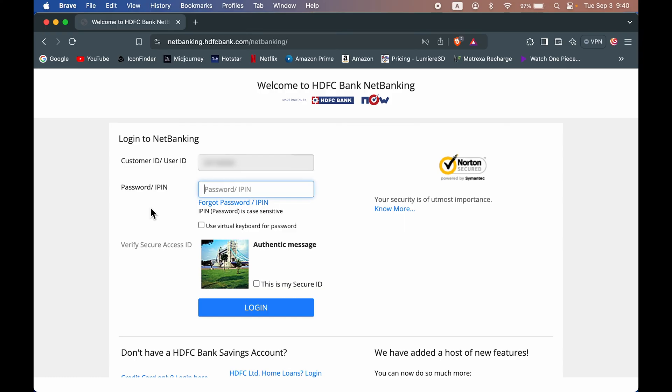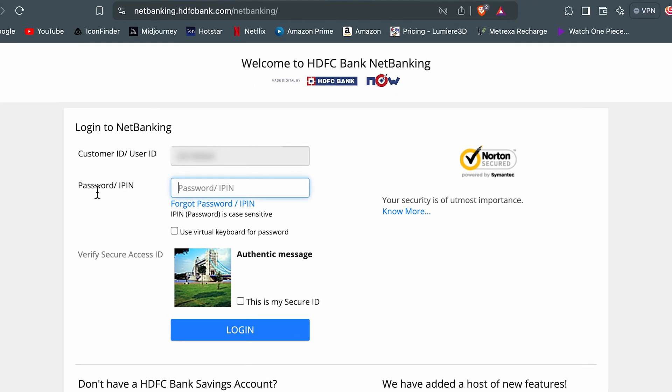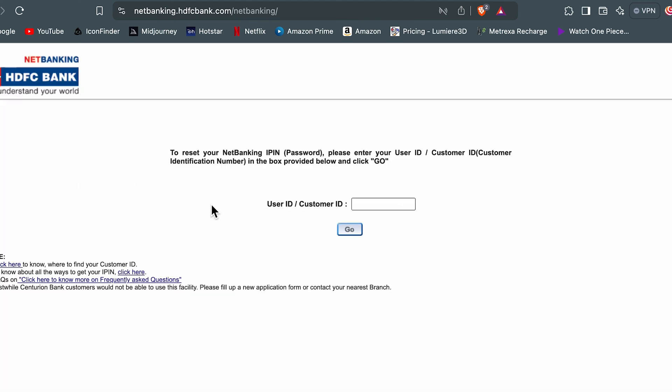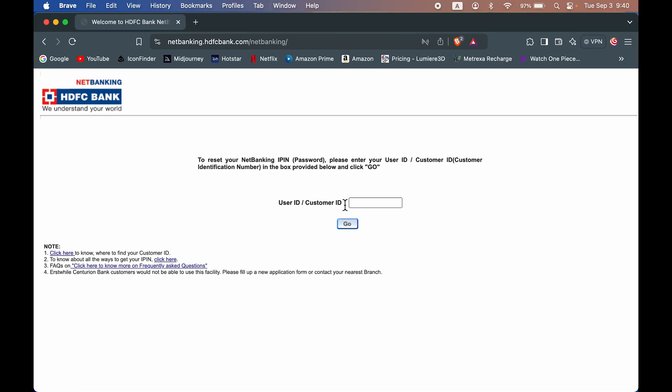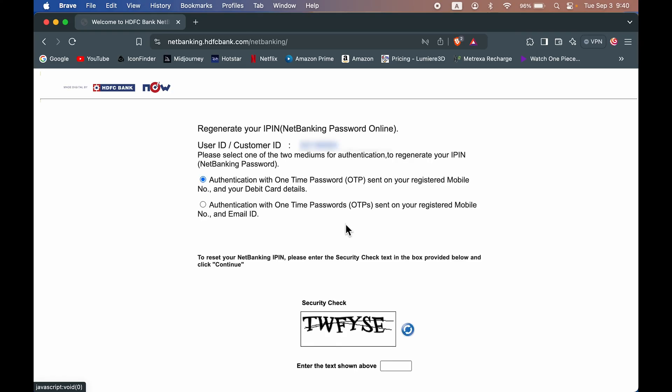Now on the next page it will ask us to enter the password or IPIN to complete the login process, but we don't remember the password. So you can select forgot password option over here. Once you do that, on the next page again it will ask you to enter your user ID or customer ID. So enter the customer ID and go ahead.